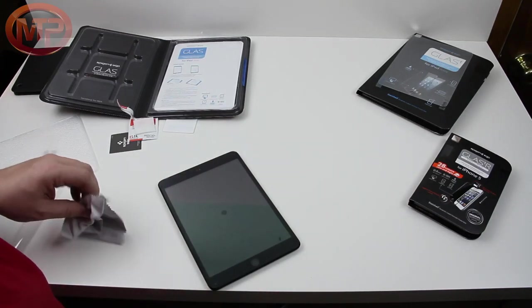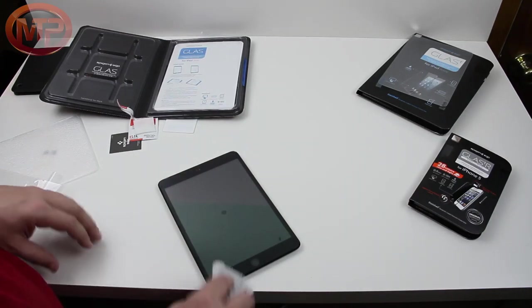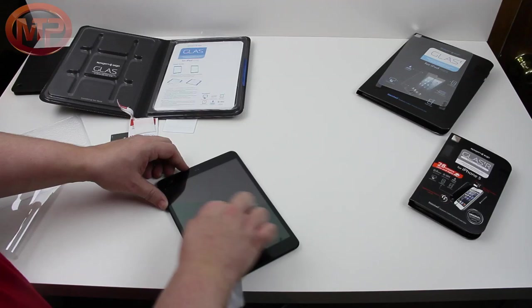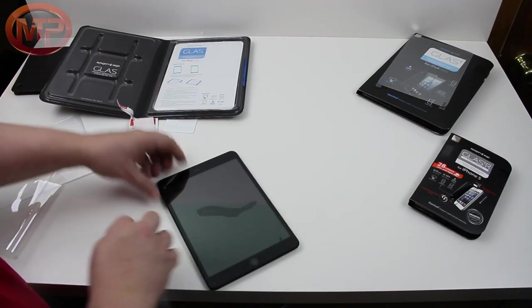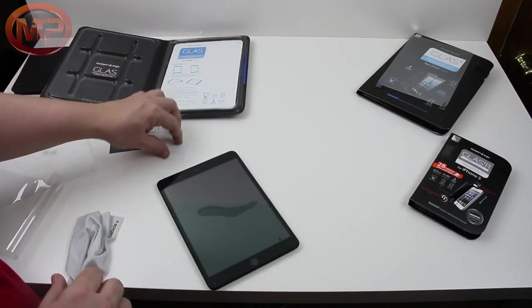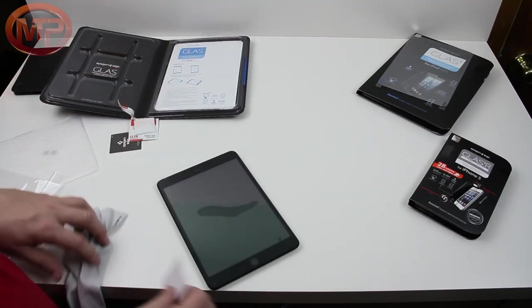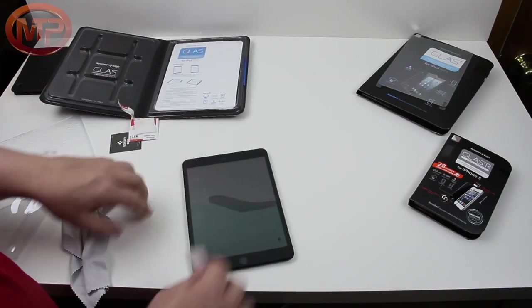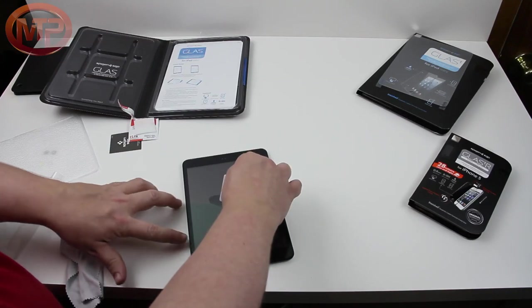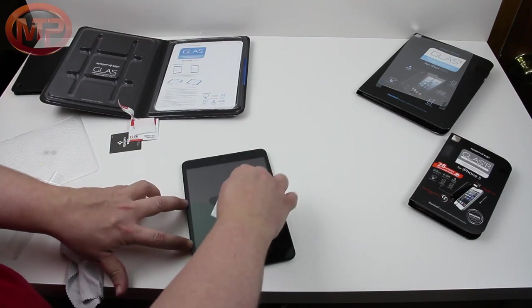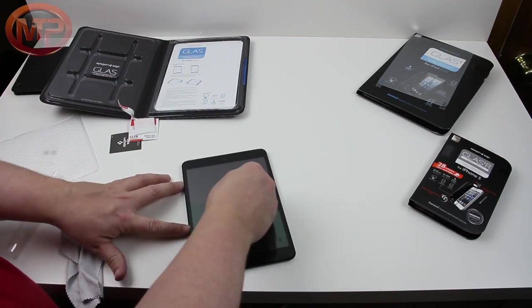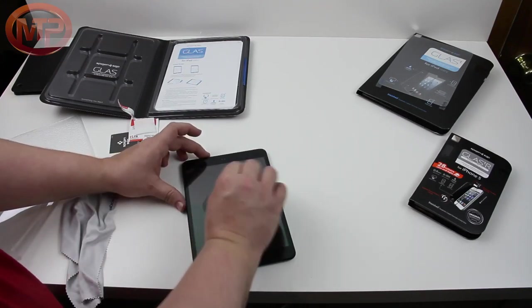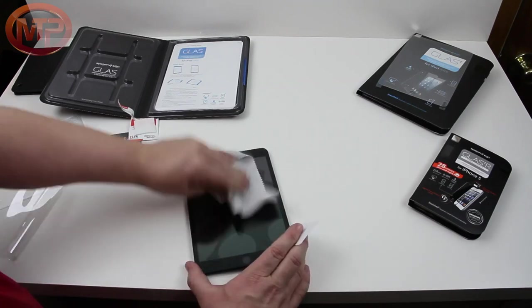And it kind of already started doing its thing. So there it goes. So you've got the screen shield just kind of working itself out. And you see it's spreading and spreading.